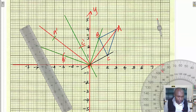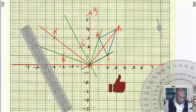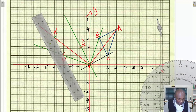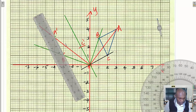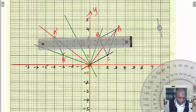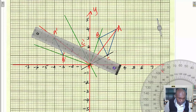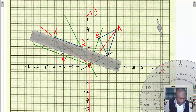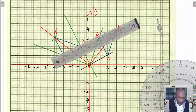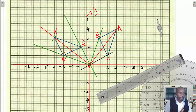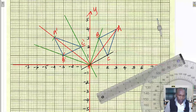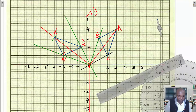Now we can join the points to get the triangle. Join A'B', then A'C', then B'C'. That is triangle A'B'C', the image of triangle ABC under a rotation of positive 90° about (0,0) as the center of rotation. That completes the first part of the question.